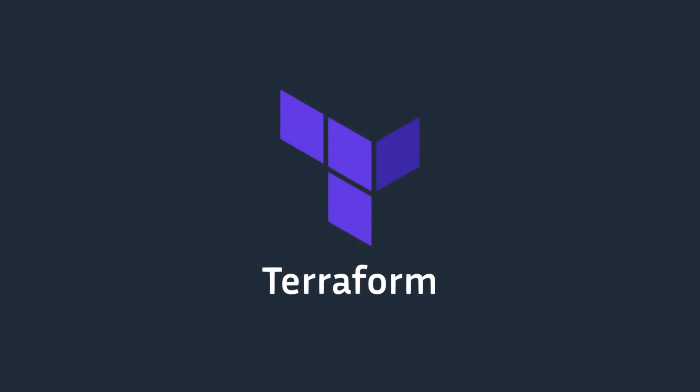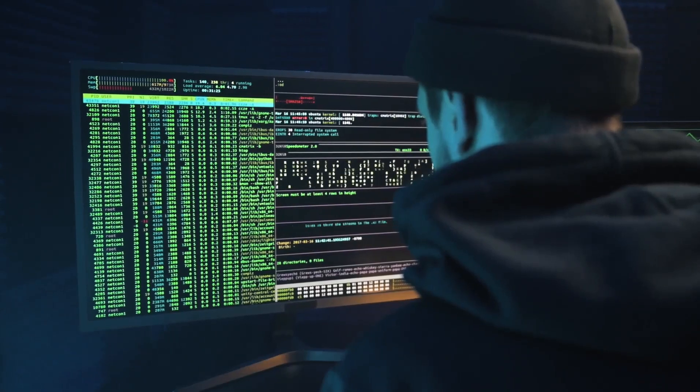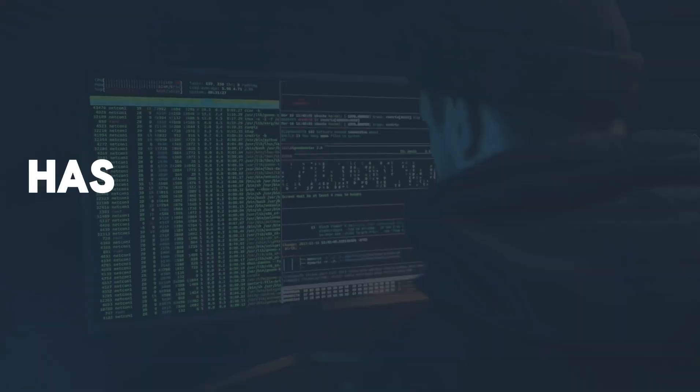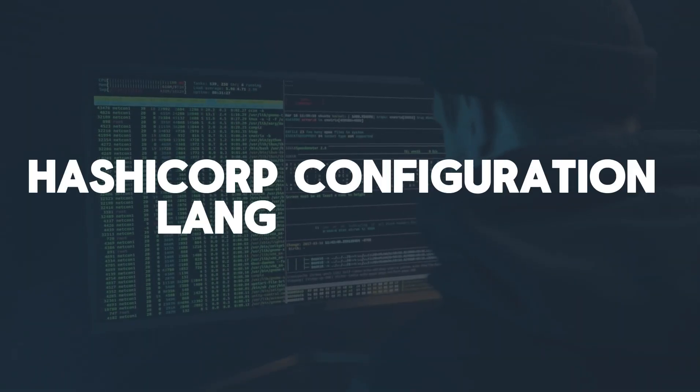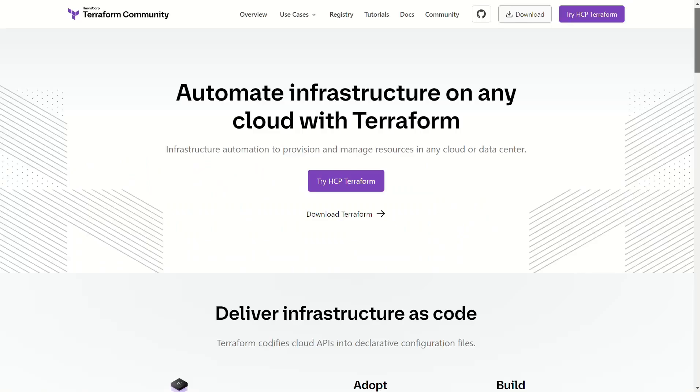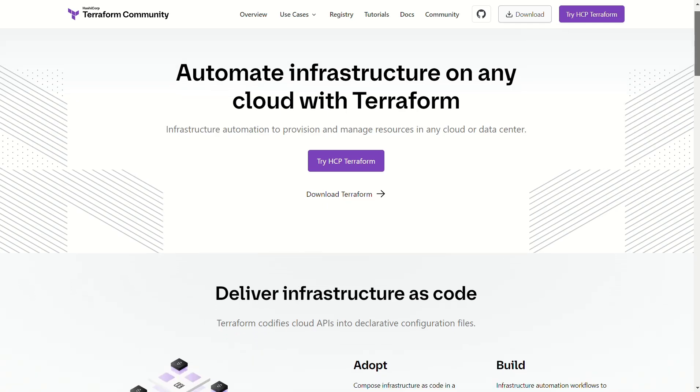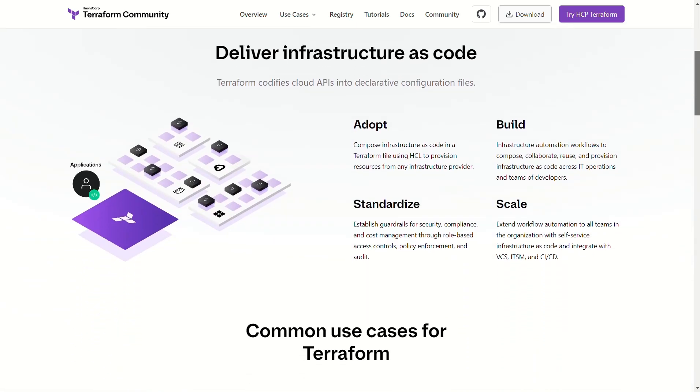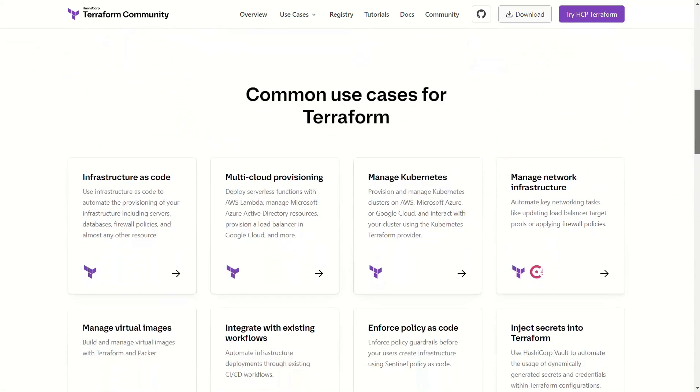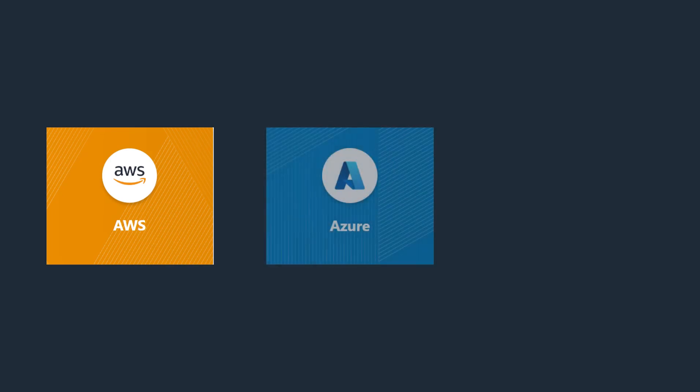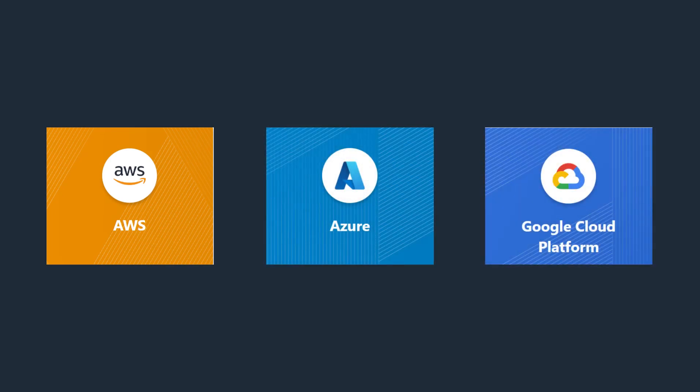Terraform is an open source tool developed by HashiCorp that helps you define and manage cloud infrastructure using a simple, declarative language. With Terraform, you can manage cloud infrastructure from multiple providers, such as AWS, Azure, and Google Cloud, all within a single configuration.